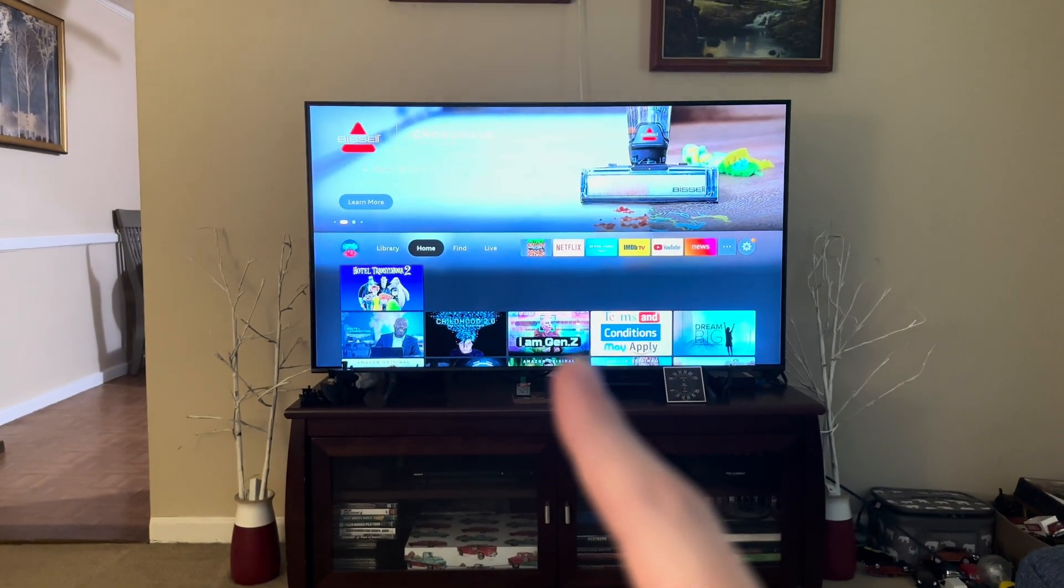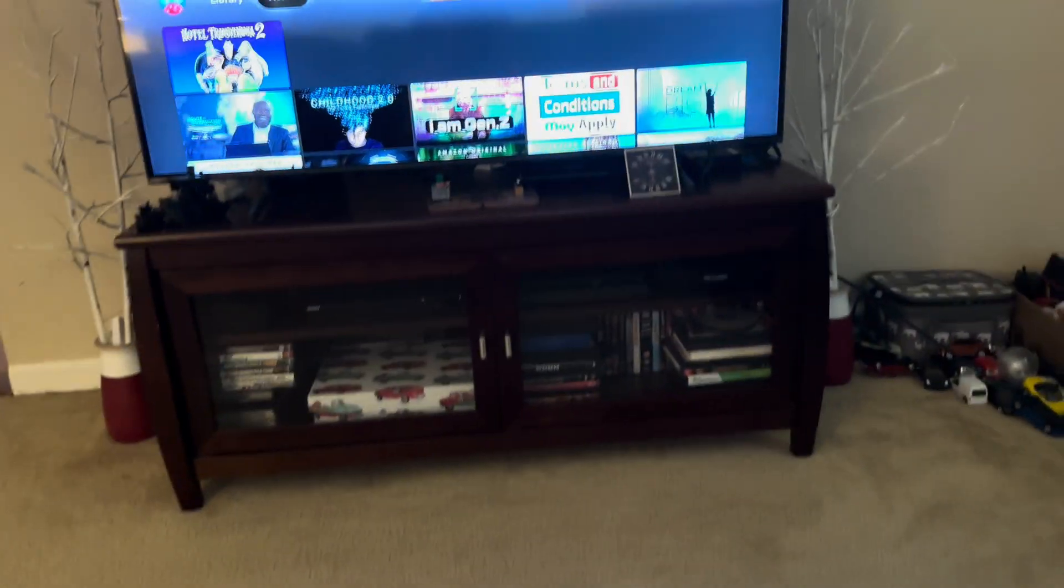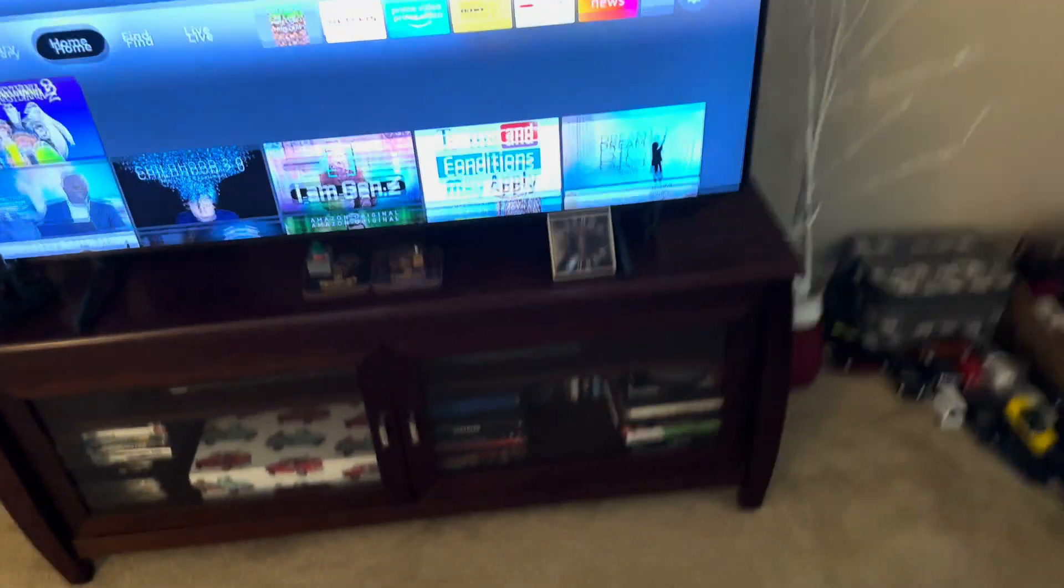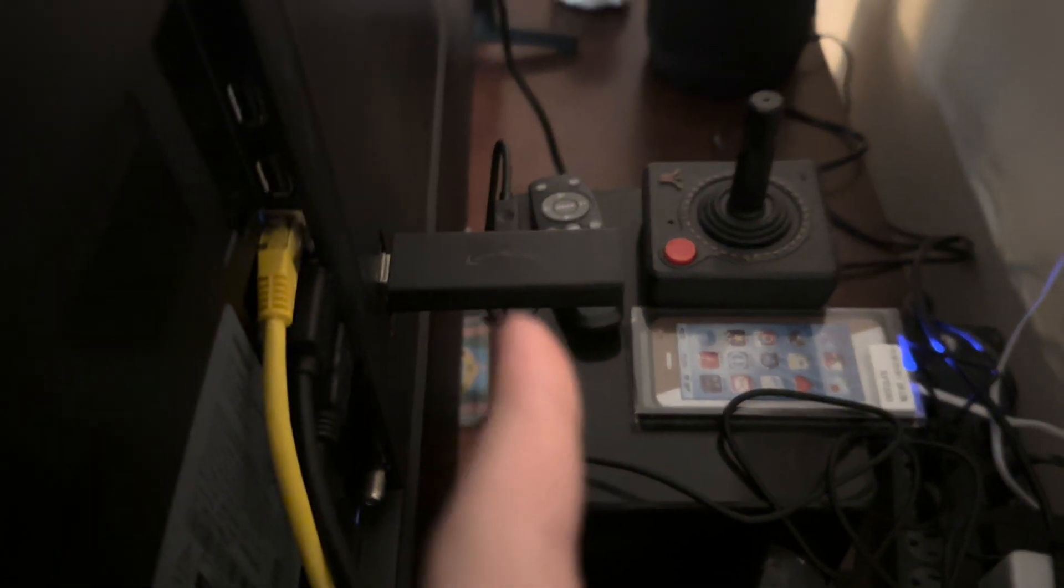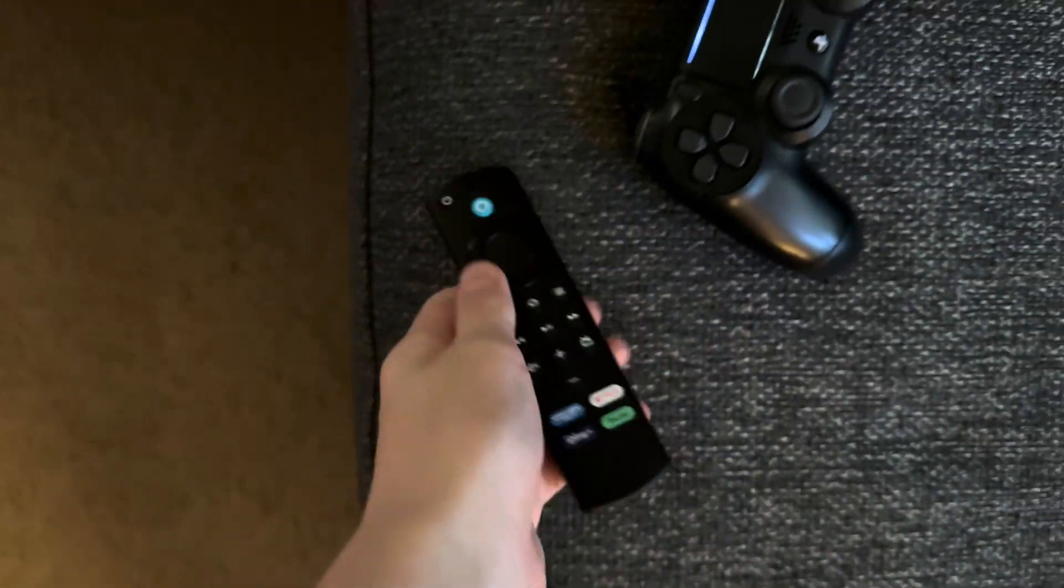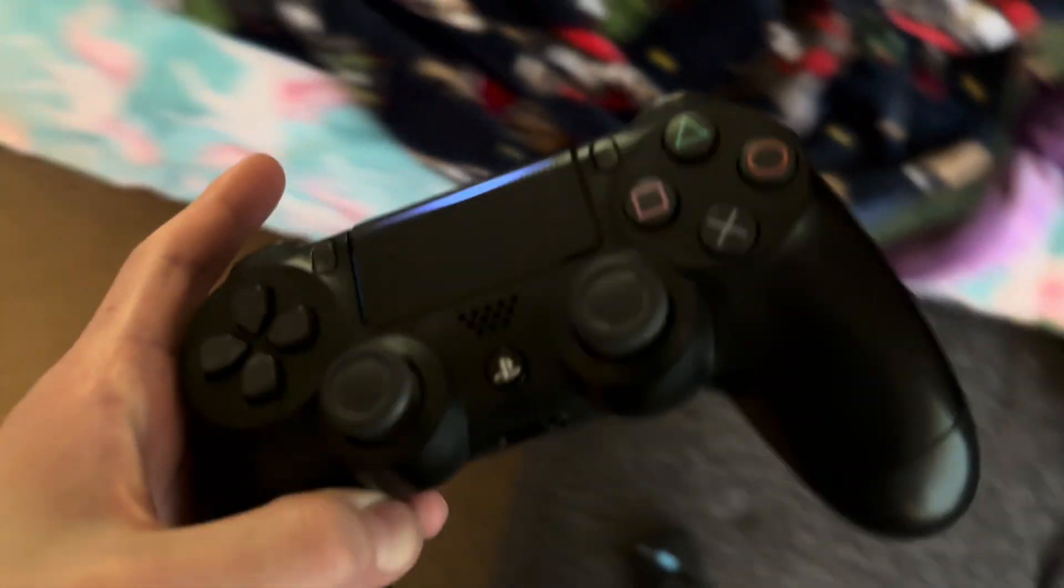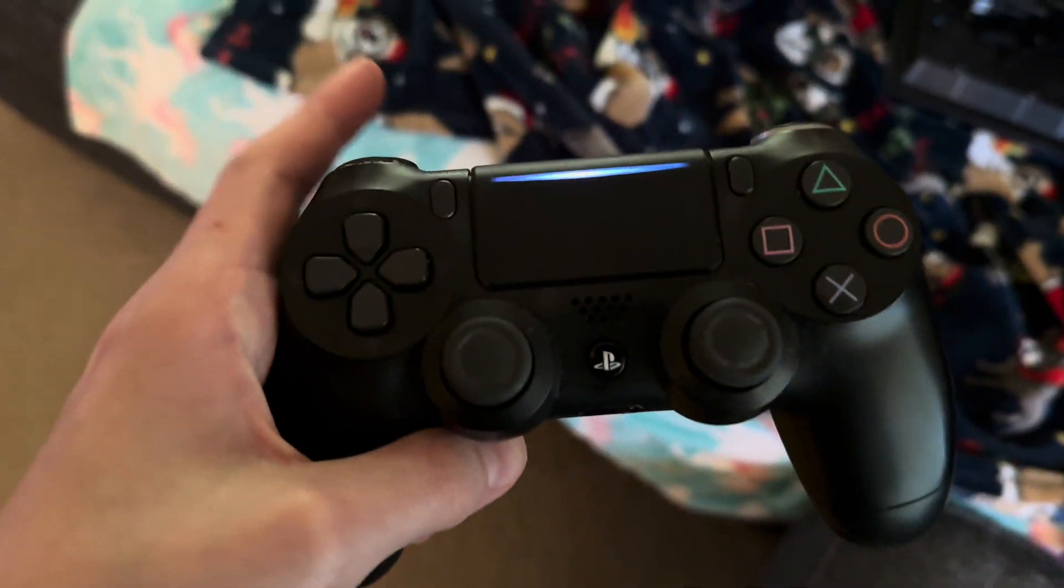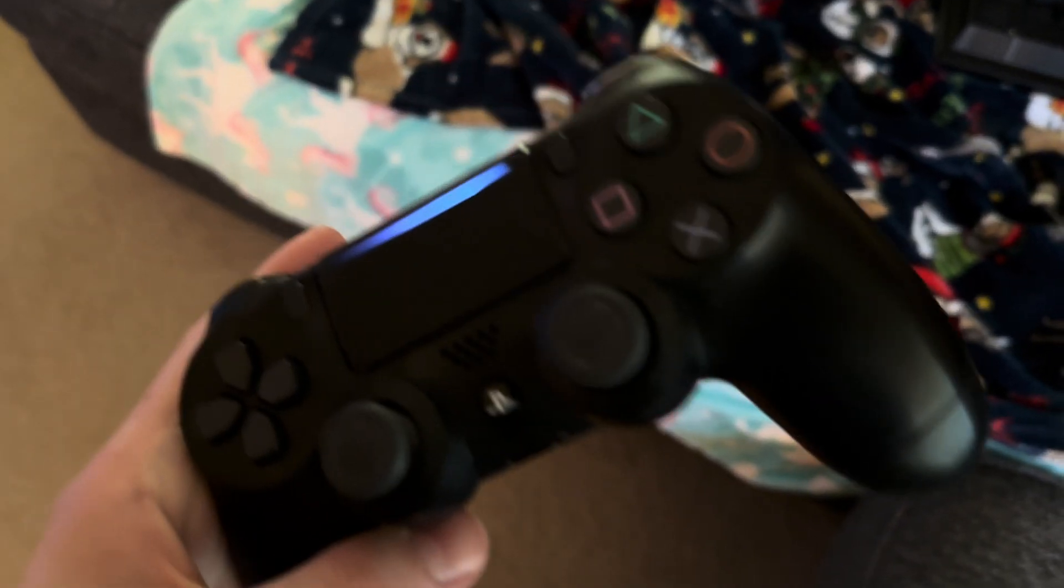So what you're going to need: a Fire TV Stick or Fire TV-based television, the power adapter to run that, you'll need a Fire TV remote, a PS4 or Bluetooth game controller for the Minecraft installation.